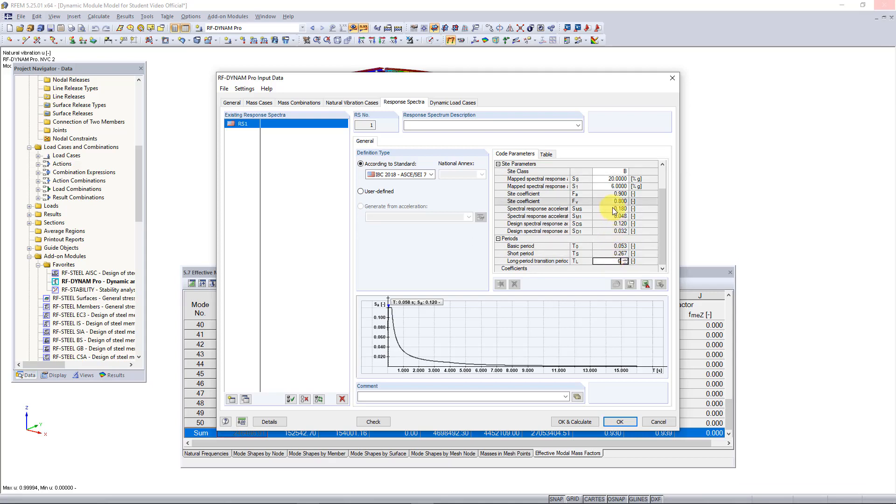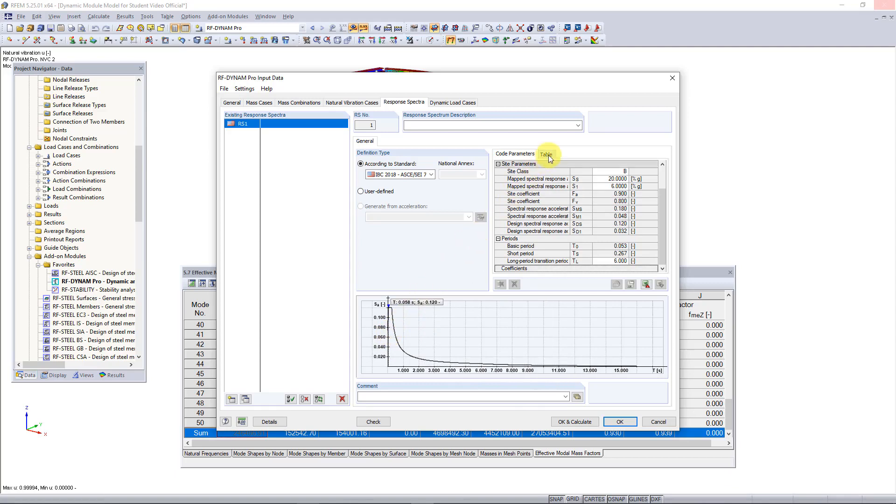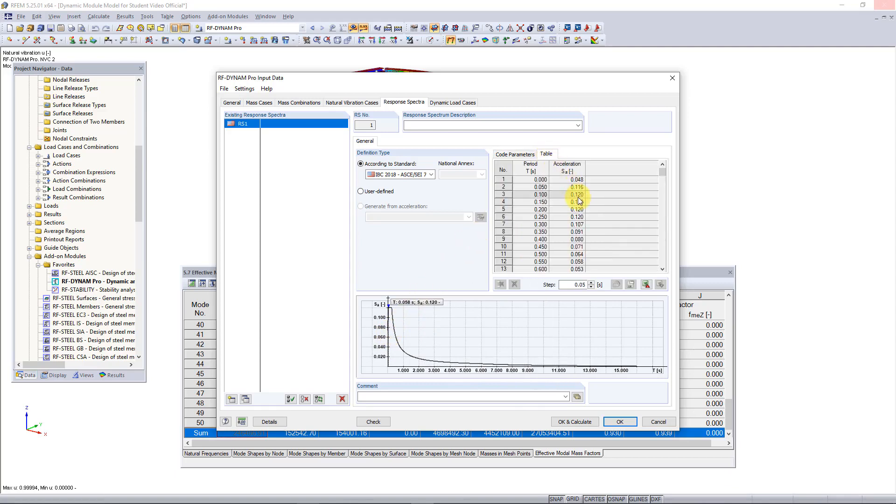The rest of these parameters will all be generated automatically. Once we enter those parameters you'll see down here that our response spectra is created. We also have this information located in our table tab here which we can export out to Microsoft Excel if we would like to.